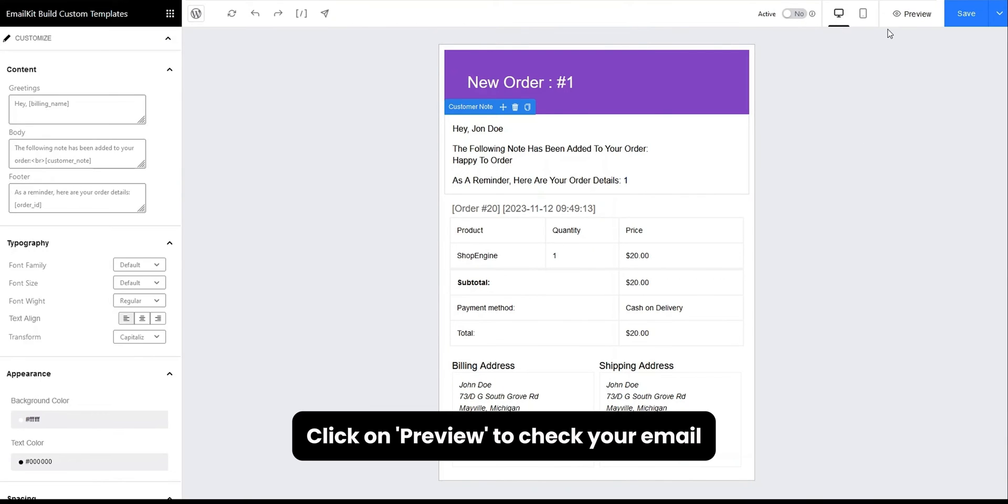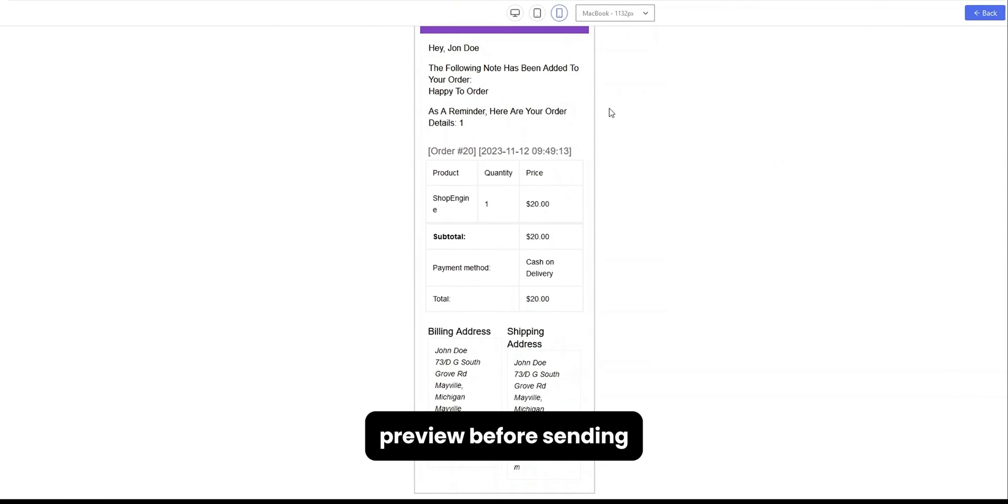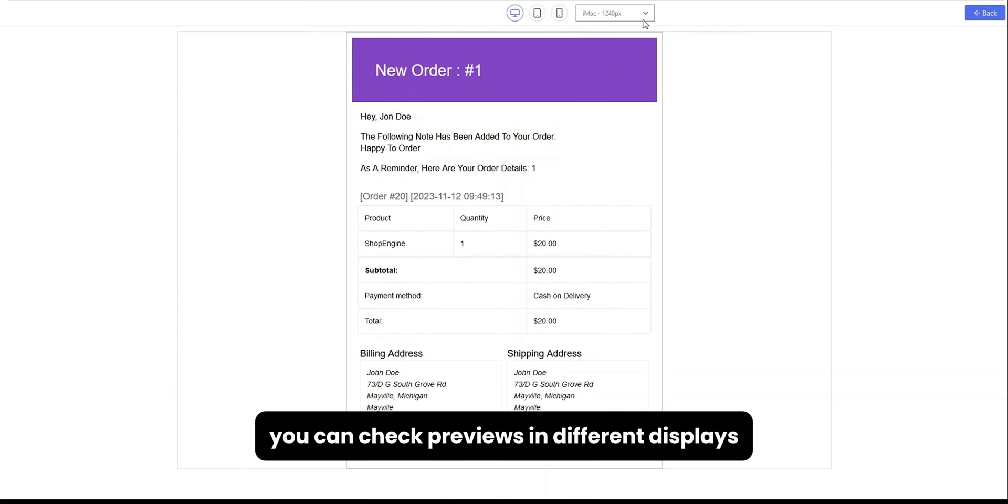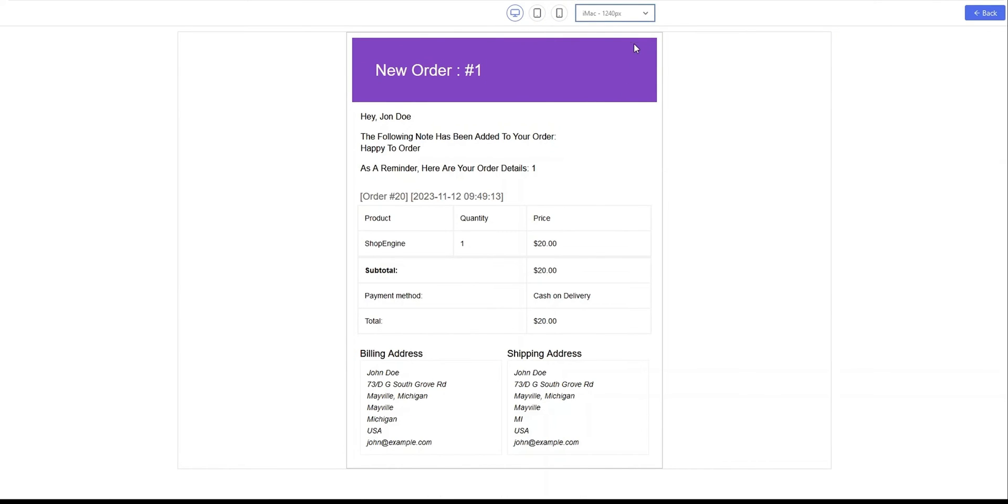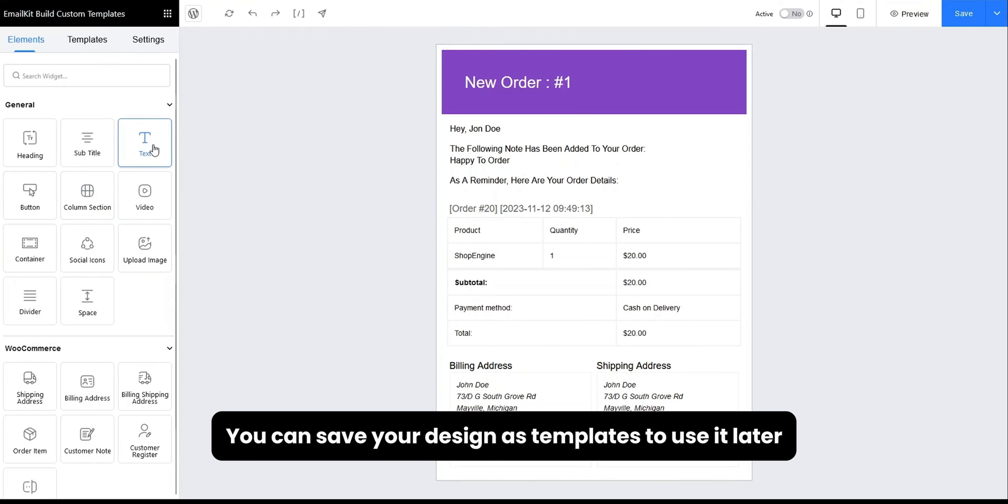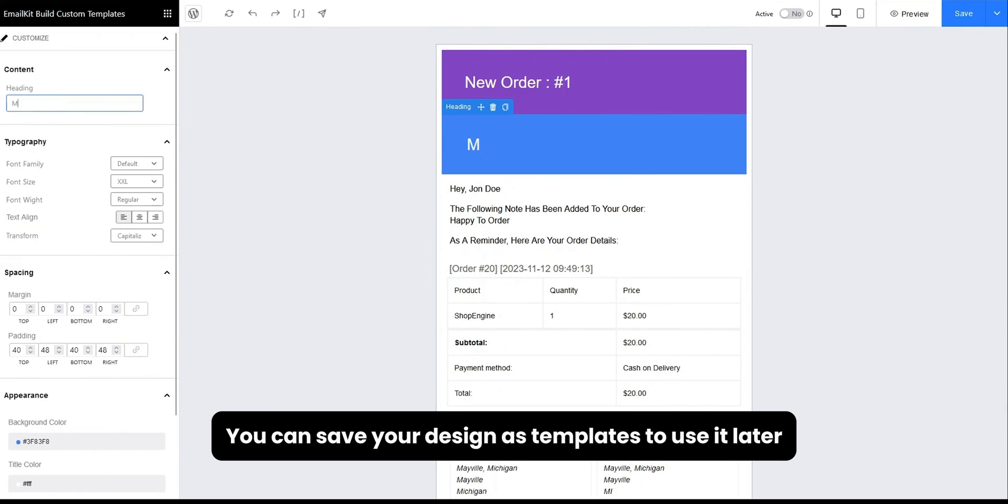Click on Preview to check your email preview before sending. You can check previews in different displays. You can save your design as templates to use it later.